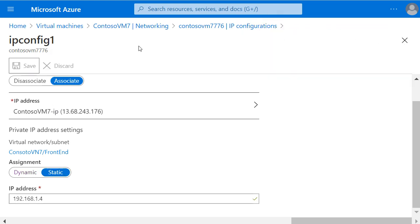Now we've set this IP configuration to static. If this virtual machine is shut down and restarted again for any reason, it will continue to use the same static private IP address.